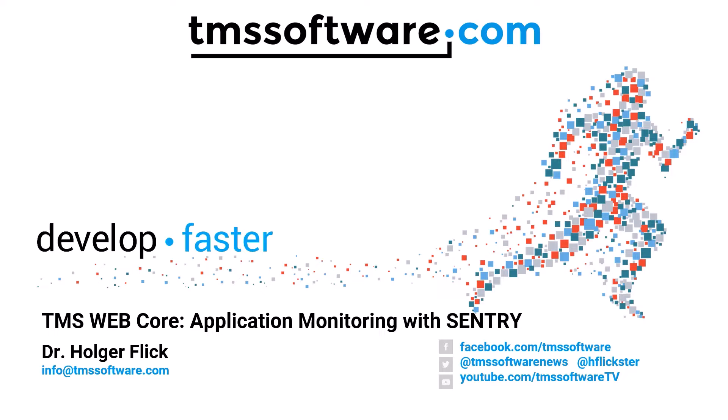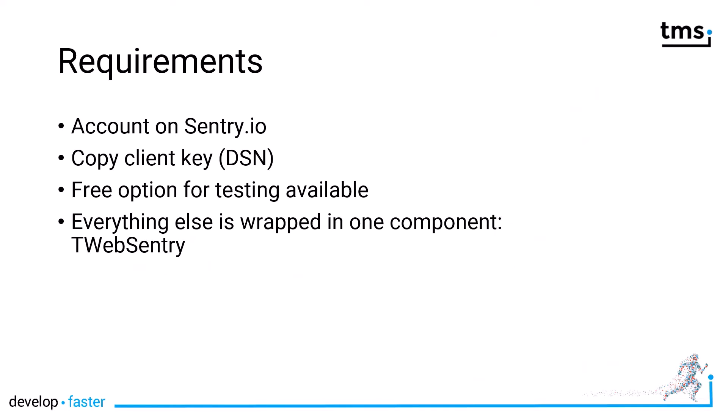TMS WebCore supports application monitoring with Sentry. All you need is an account on Sentry.io. A free option for testing is available. TMS WebCore makes it really easy to use. It's all wrapped in one component, TWebSentry.